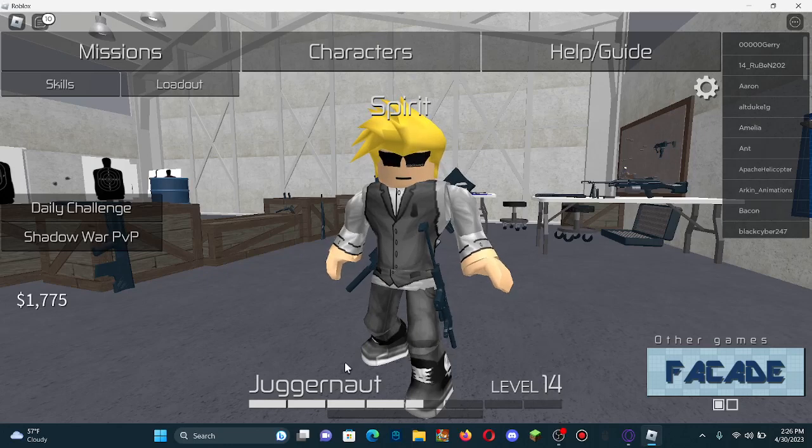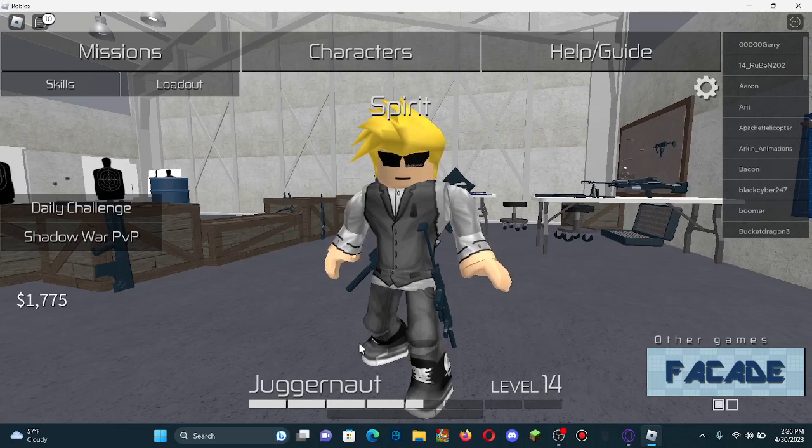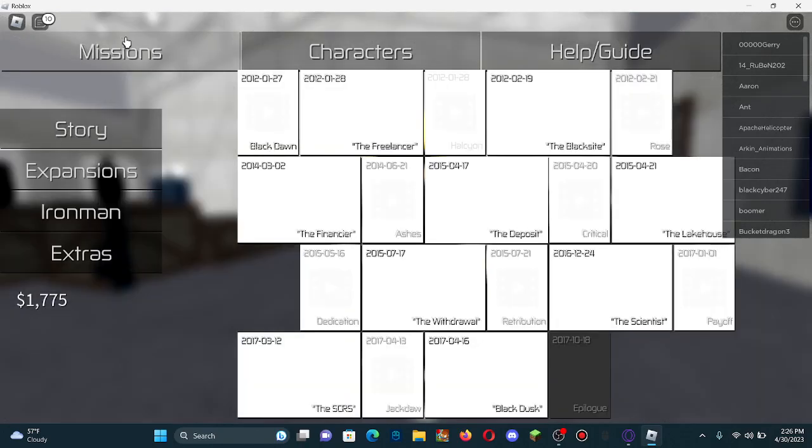Entry Point for dummies. Hey, I'm gonna teach you guys how to play Entry Point.